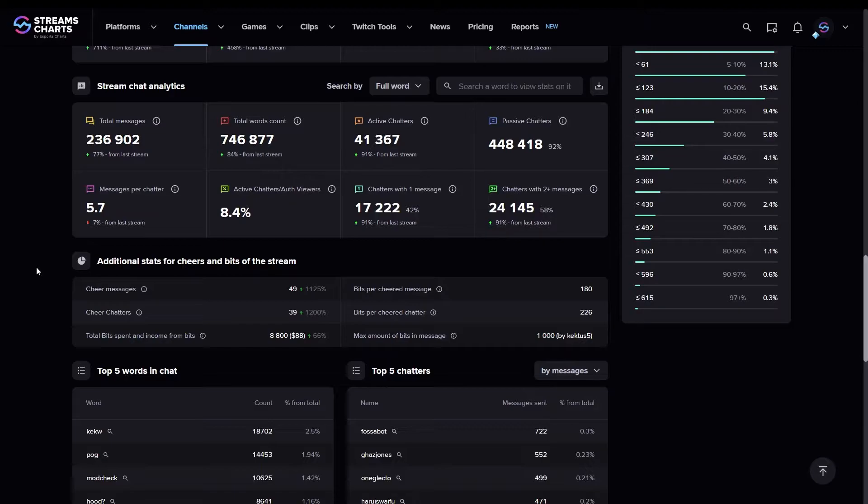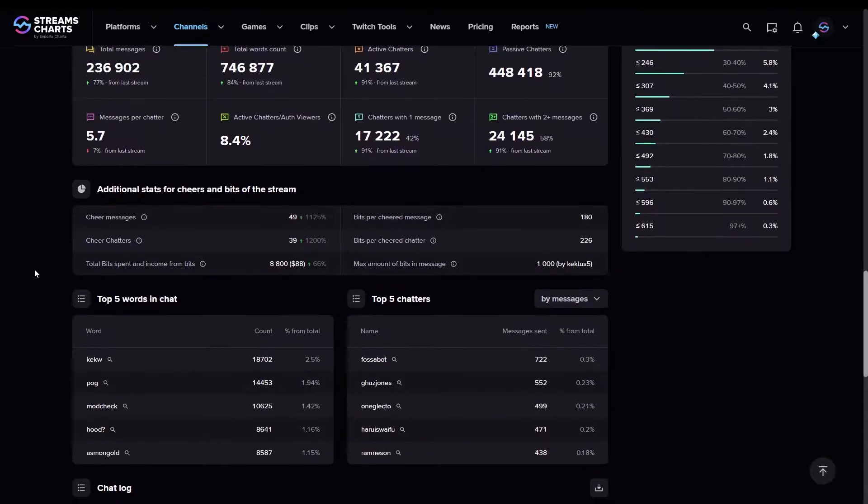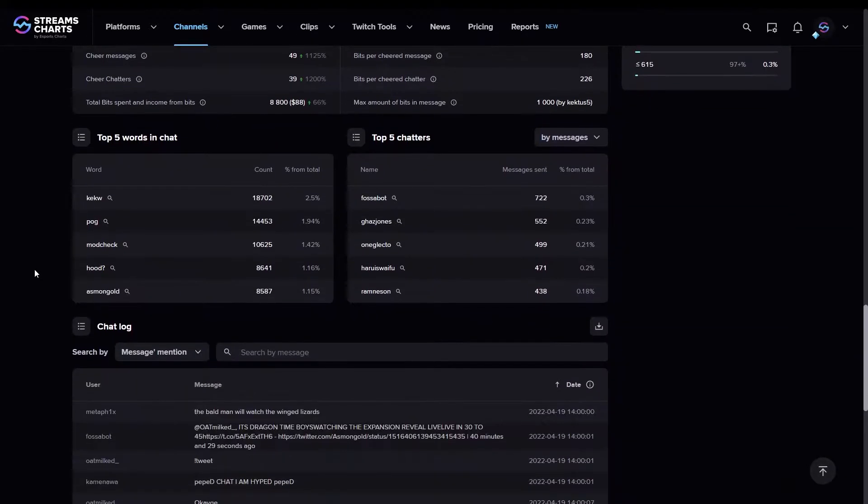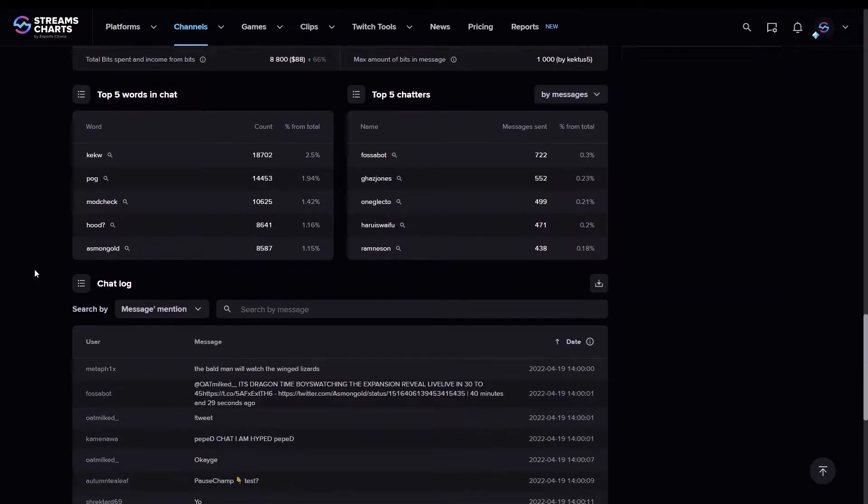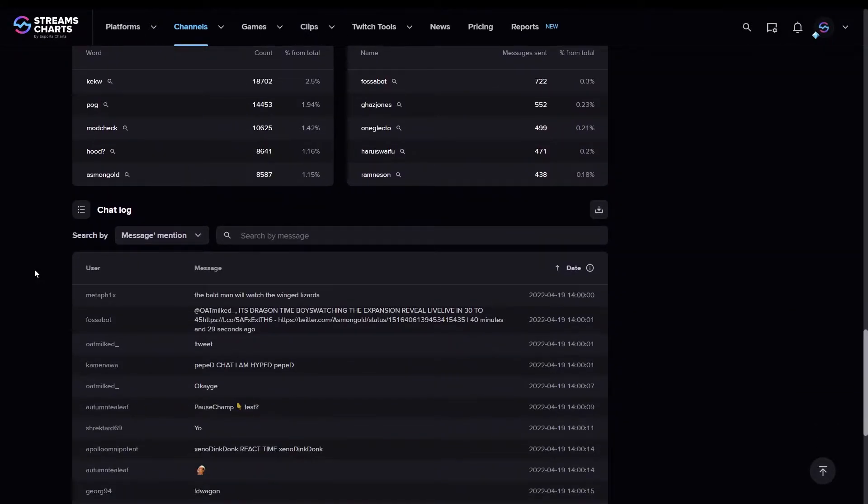When we scroll down, we'll see a few blocks that give us detailed Chat Analytics numbers, Top 10 words, and Chatters as well as the Chat log, where you can search for specific mentions.